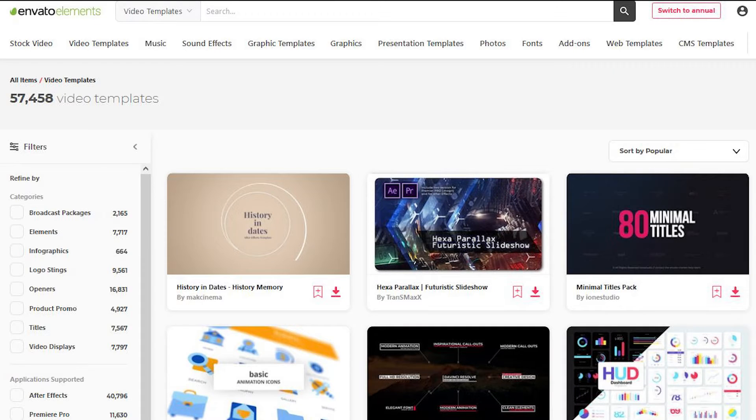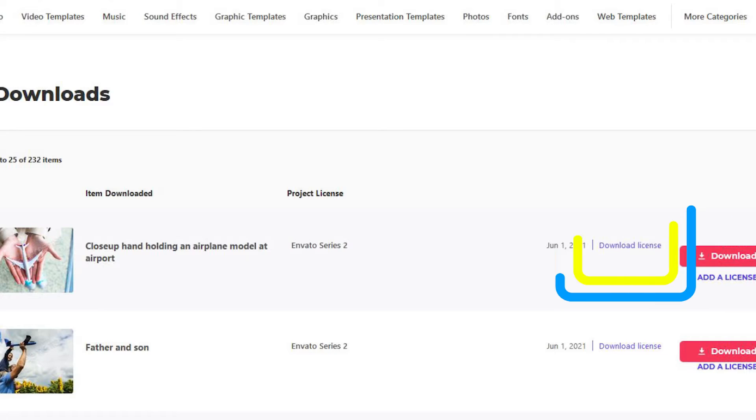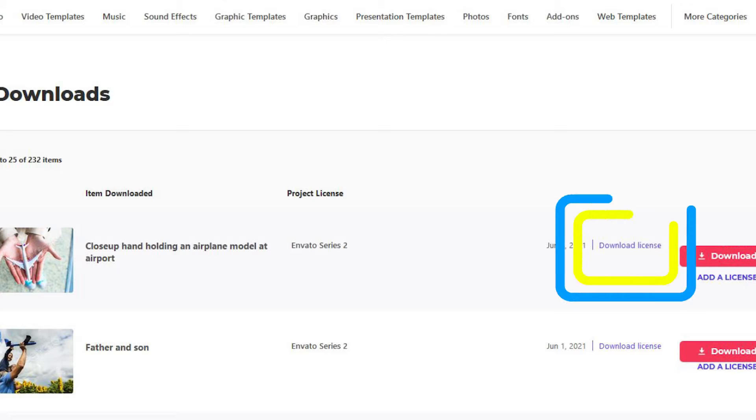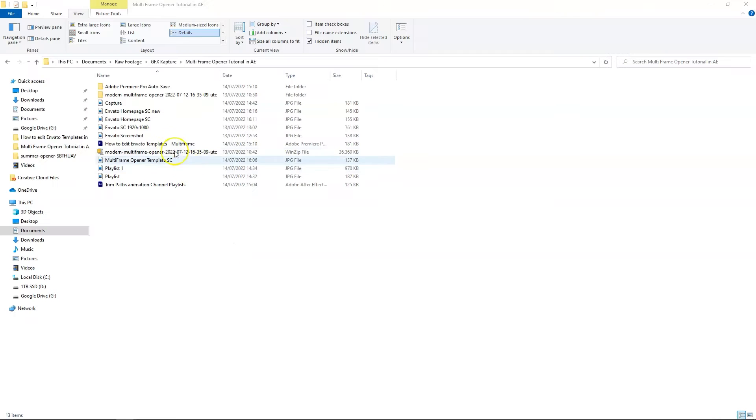Envato Elements has a lot of stock footage, images, templates, fonts and much more. What's more exciting is that you get a royalty free license to use the content for commercial use as well. You can use the link in the description below if you want to save on your Envato subscription. So let's start.